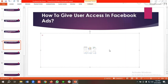Hello everyone, welcome to our new video. Our Facebook ad series is going on — if you want to watch the whole series you can come to our channel and watch those videos. In today's lecture we'll show you how to give user access in Facebook Ads. Without further ado, let's get started.